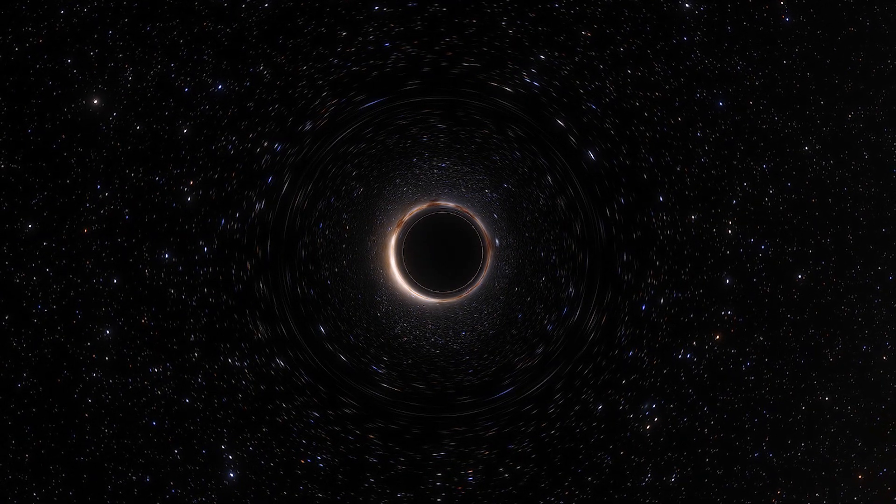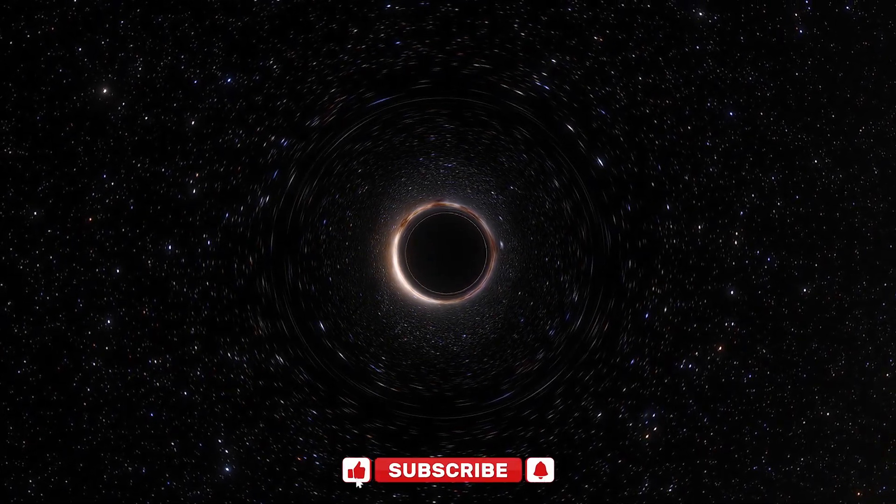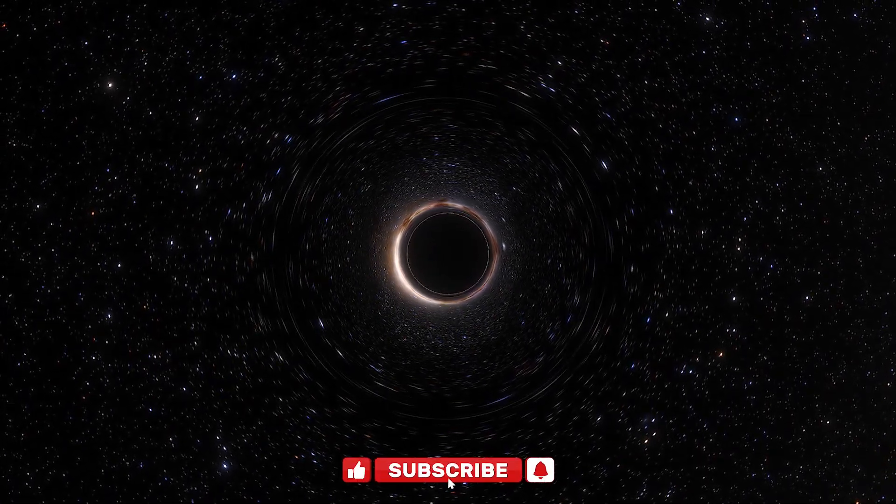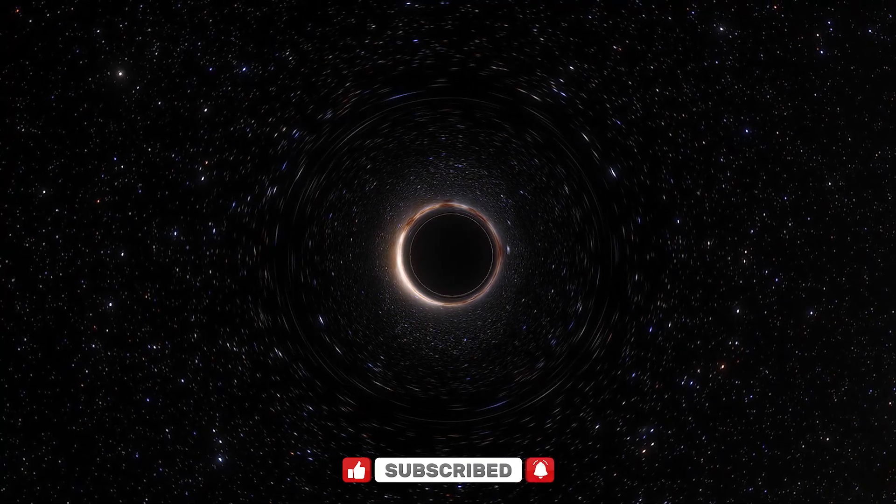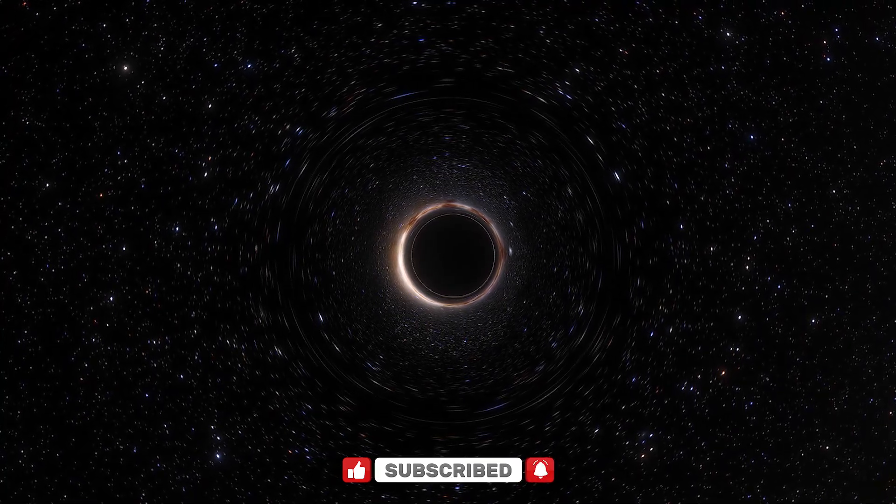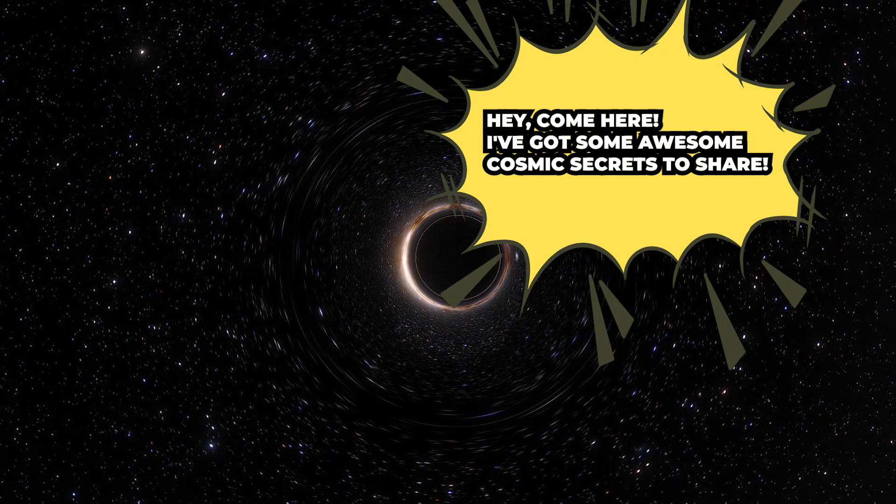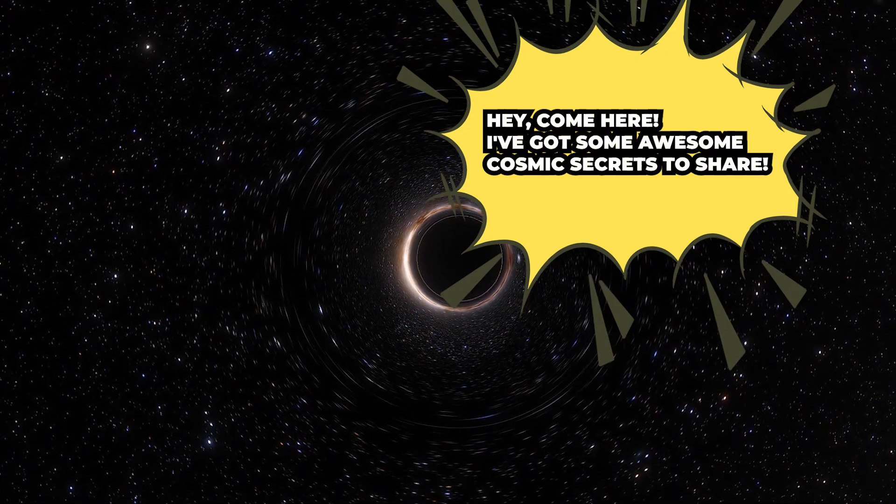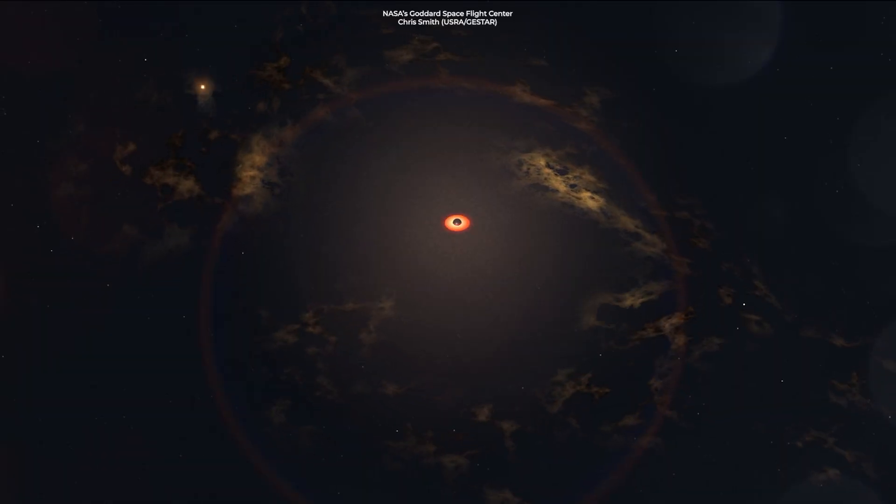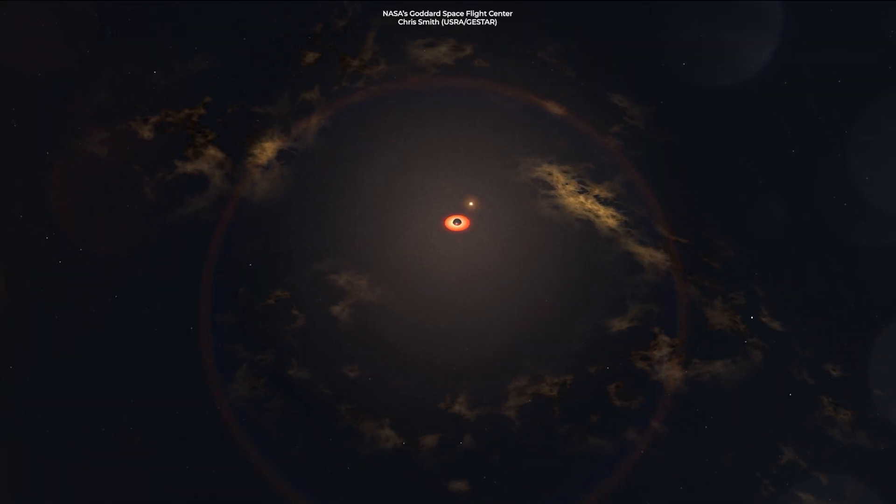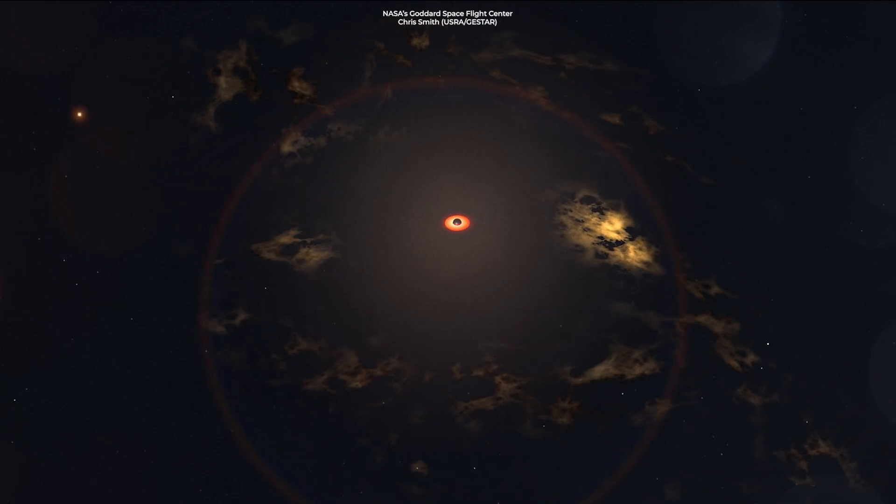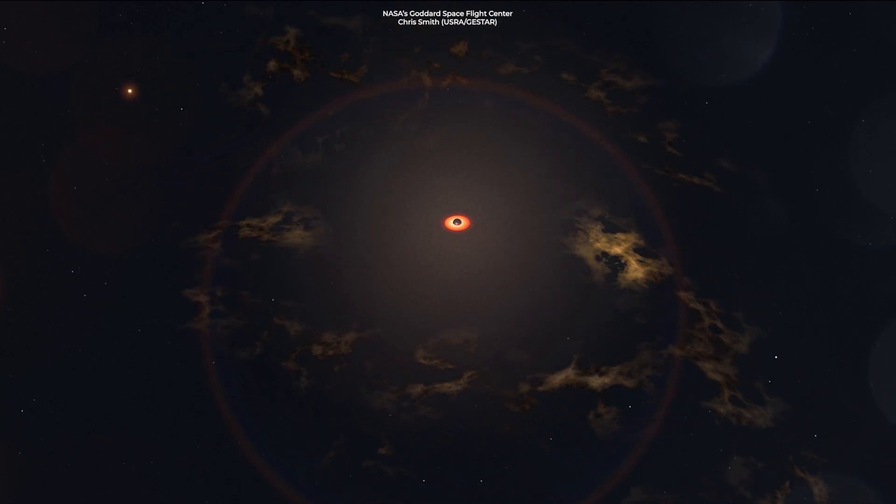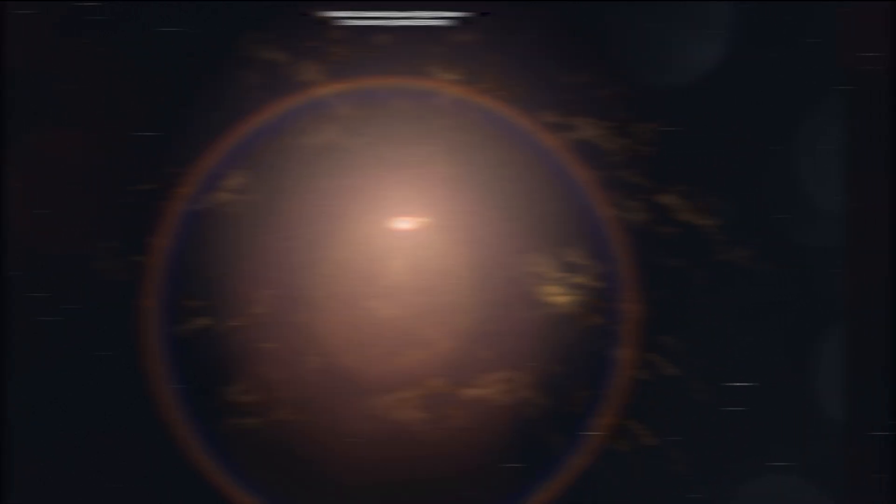Our first stop is a stellar black hole. As we approach, we notice the gravitational pull getting stronger. It's like the black hole is saying, hey, come here, I've got some awesome cosmic secrets to share. But be warned, folks, stellar black holes can't keep secrets, nor can they keep their hands to themselves.